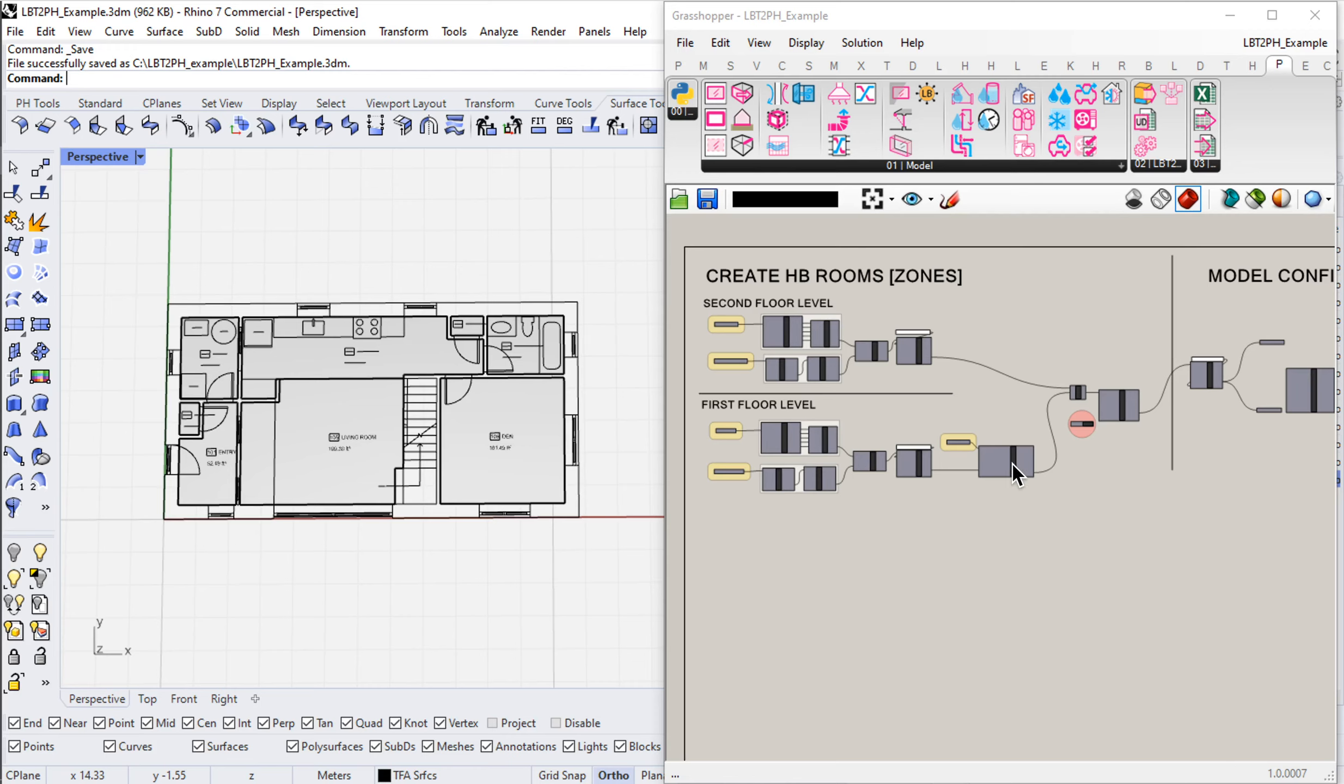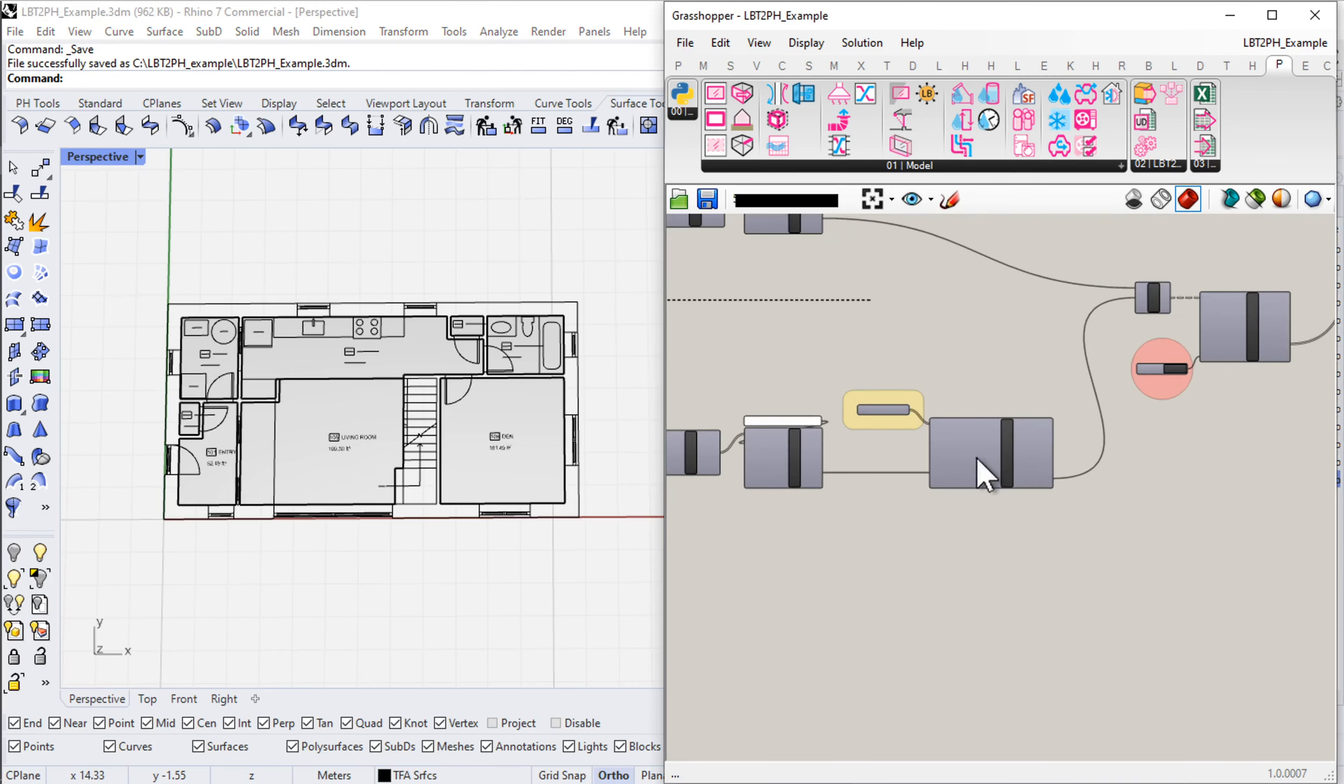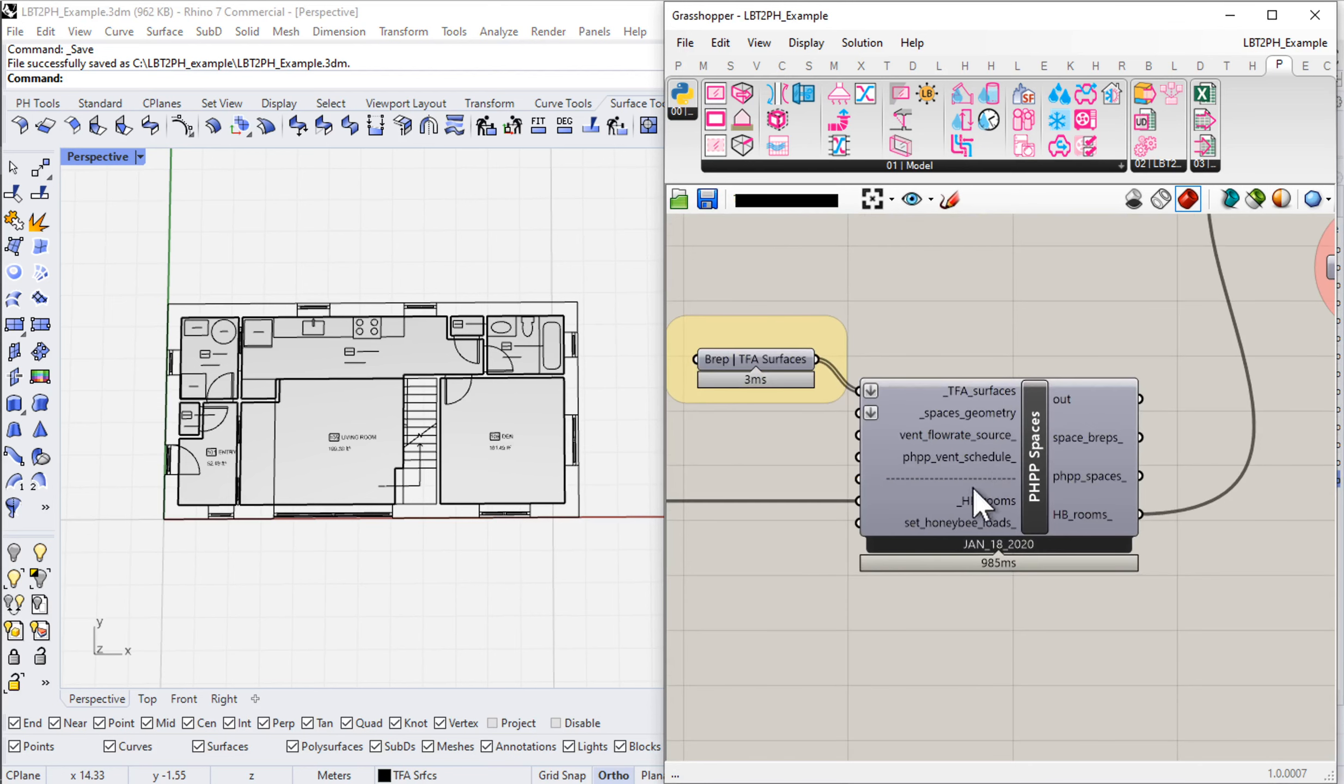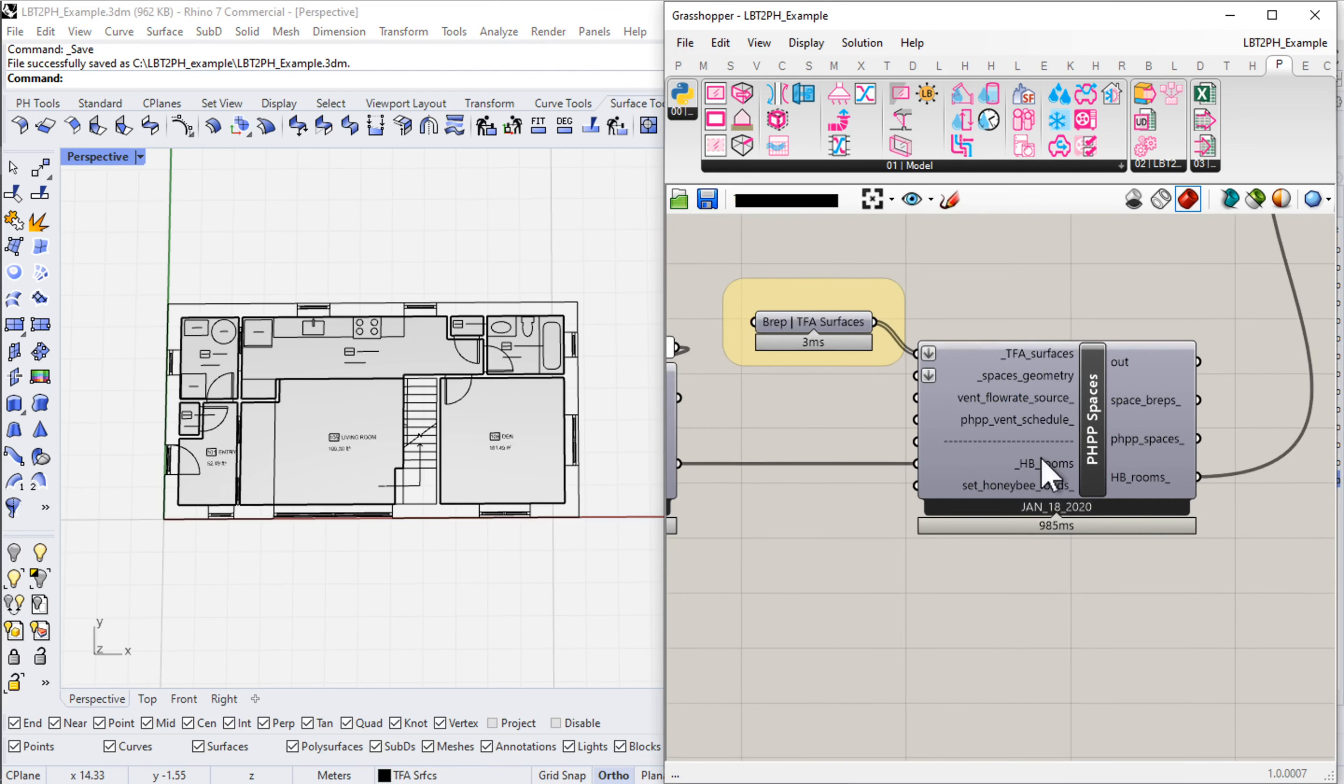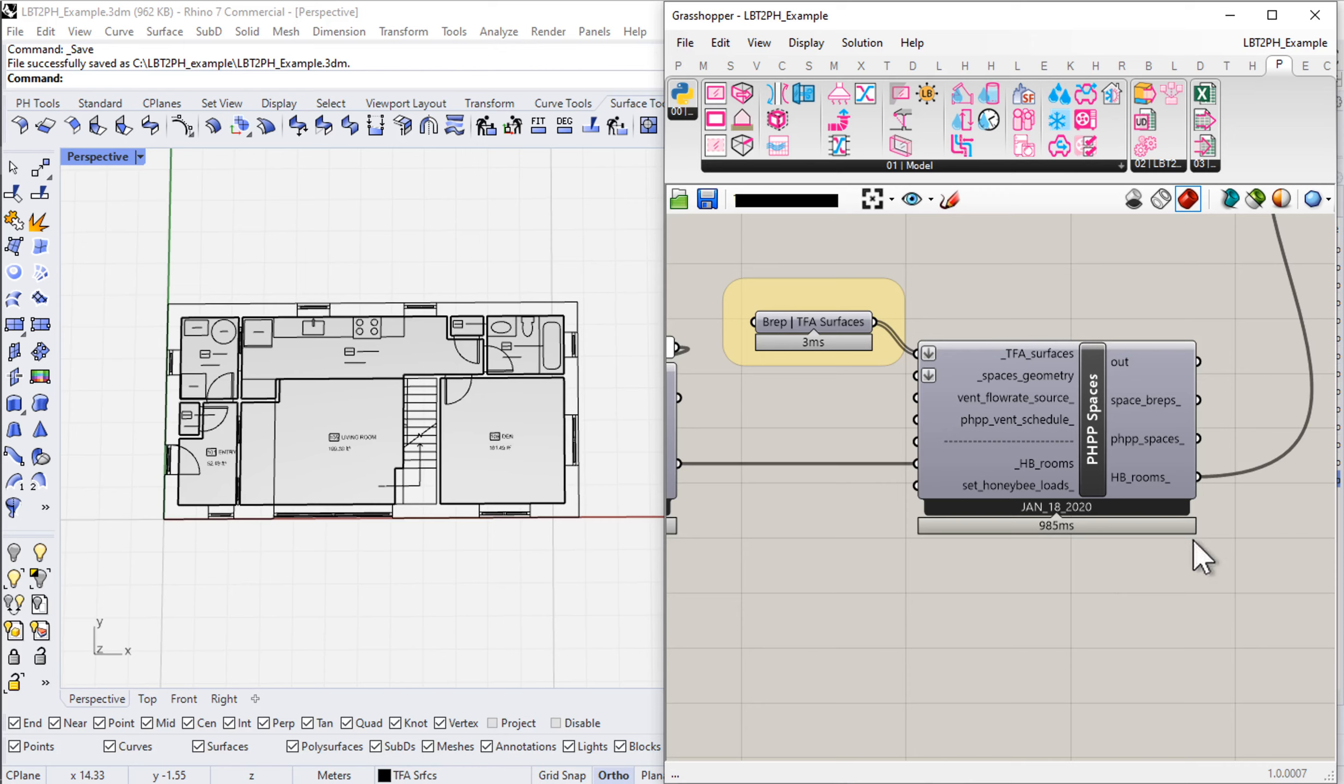Let's come into my grasshopper definition and take a close look. Notice on the PHPP spaces component there's not a ton of input, so it's not like we can input things like room names and room numbers here on this component.